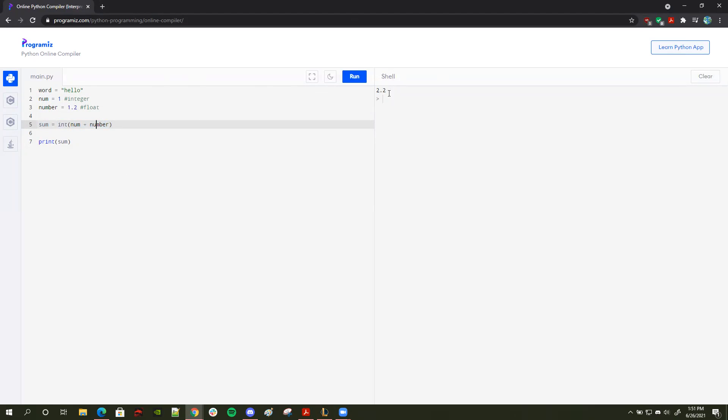And the way integers work in Python is that it always rounds down. So if we have 2.2, this will go to a 2. If this was for say 2.9, it will still be 2 because it will round down. Python never rounds up, if that makes sense.